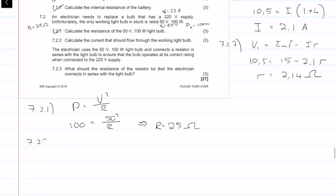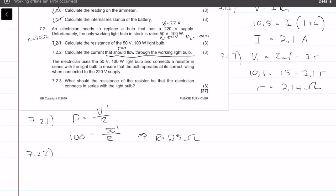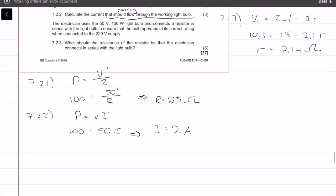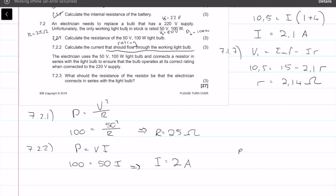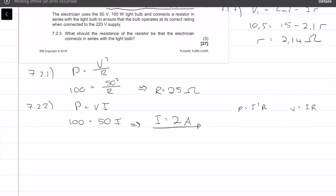Question 7.2.2: calculate the current that should flow through the working bulb. We're working with the rated values. Using P = VI: 100 = 50 × I, so I = 2 amps. You can also use P = I²R or V = IR — everything gives the same answer of 2 amps.